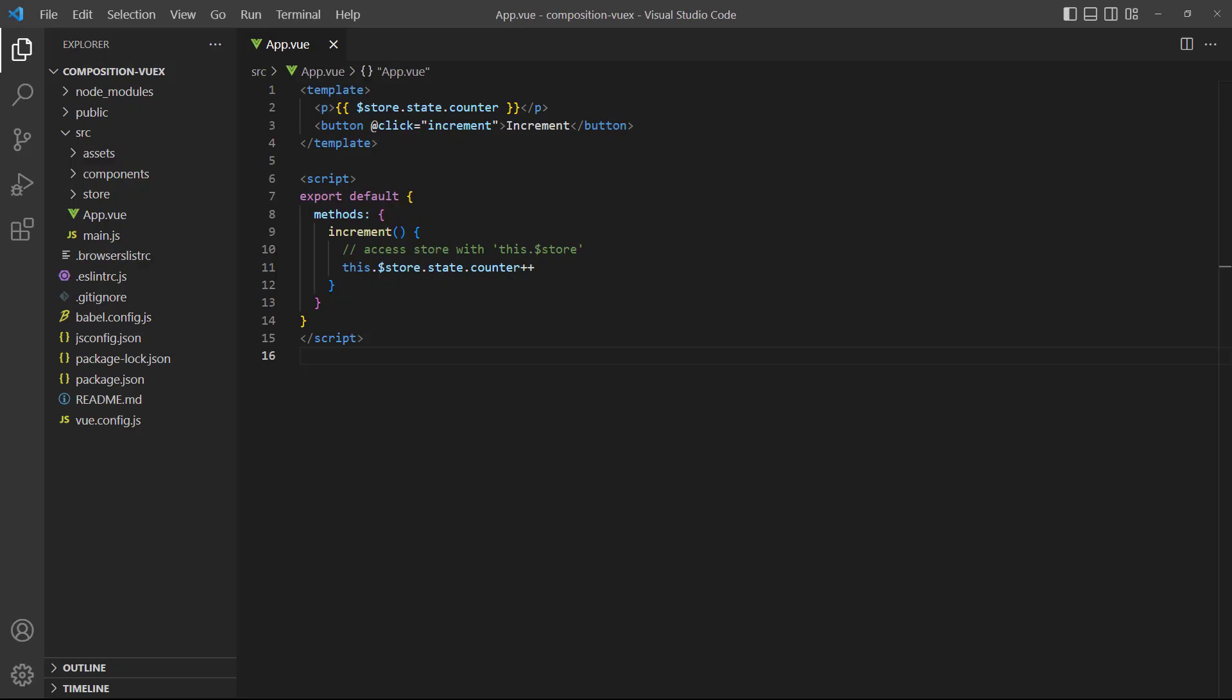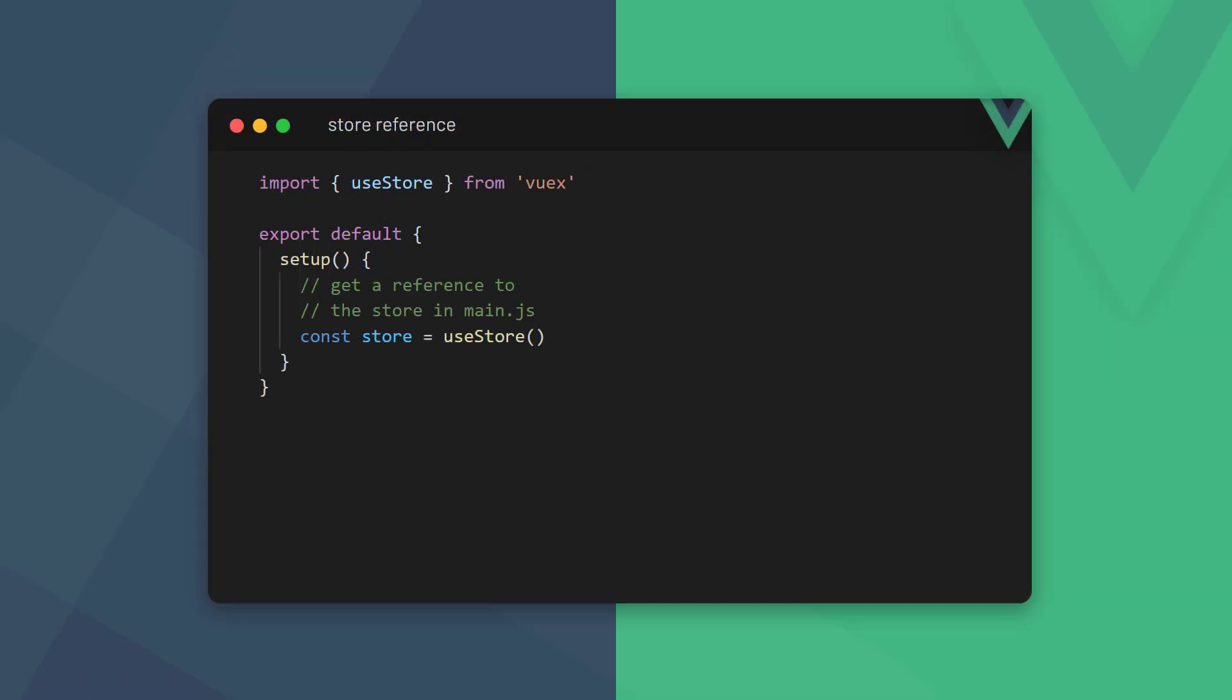When we refer to the store in the options API, we use the special store instance variable. To get that reference in the composition API, Vuex gives us the use store method that we import from the Vuex package. Once we have the reference, we can replace all instances of the store variable. Everything else about Vuex works the same, it's just our reference that changes.